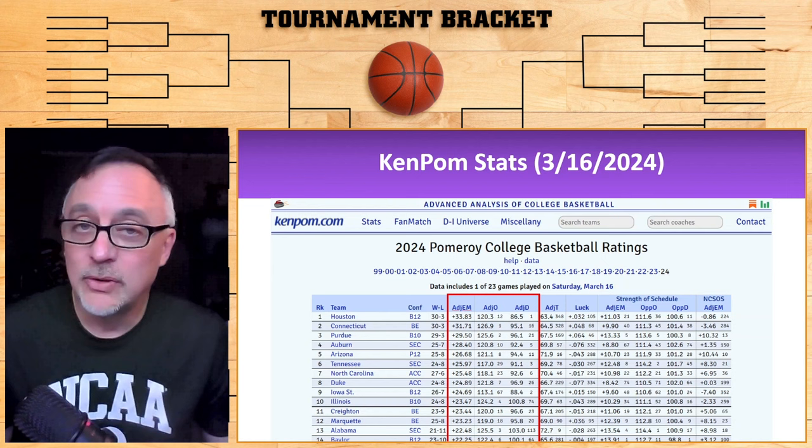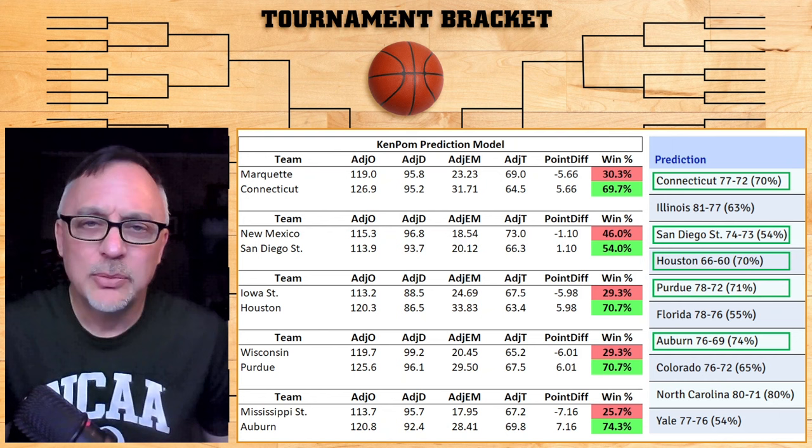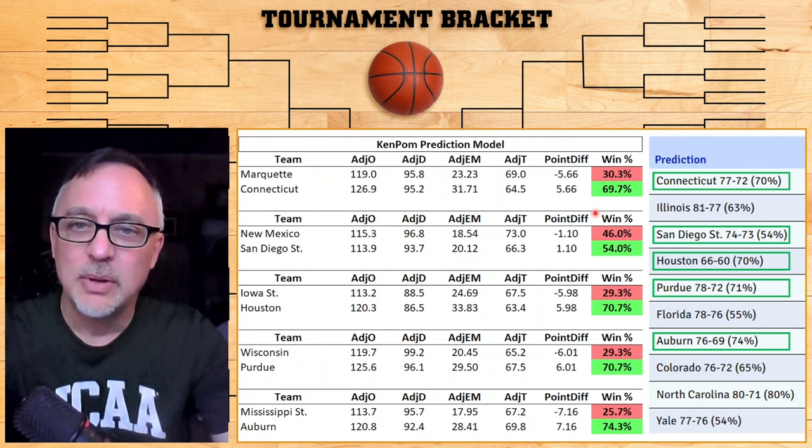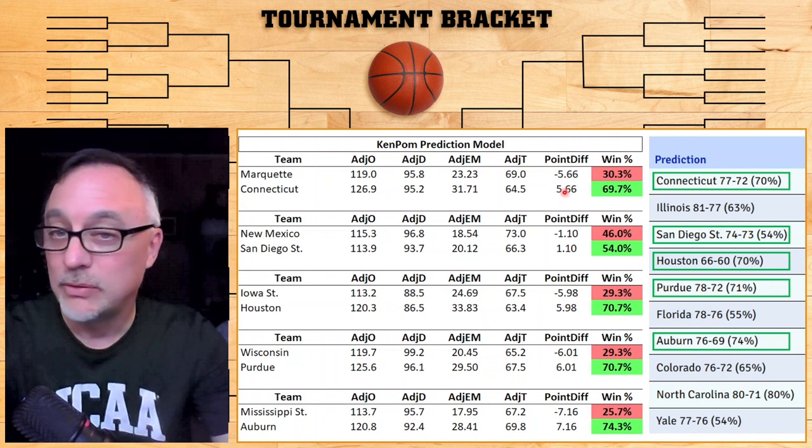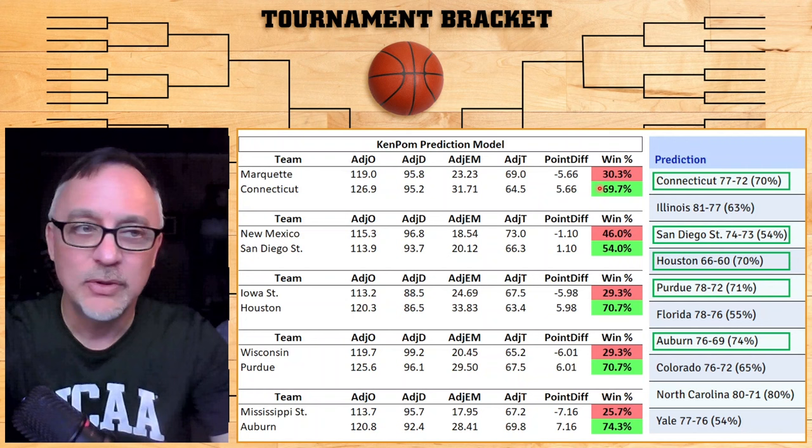Here is the actual Ken Pom prediction formula, and I have this in a spreadsheet. At the top here I have Marquette and Connecticut, with all their Ken Pom stats including the adjusted tempo — this is needed for the prediction formula. We get a point differential, which corresponds to the spread on that game, and then that converts to a win percentage: 69.7% for Connecticut and 30.3% for Marquette. This is for Saturday's games in the conference tournaments.